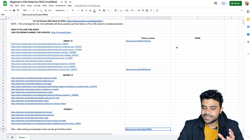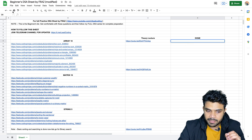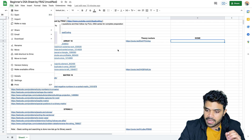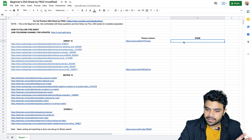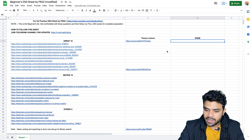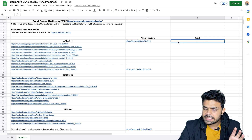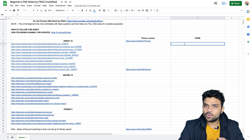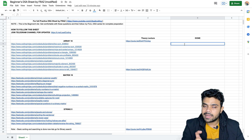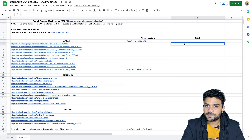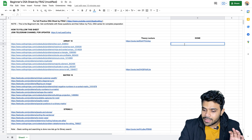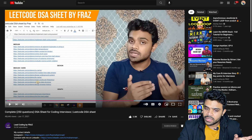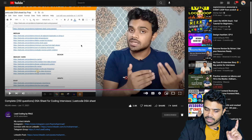After completing each and every question, you can update the status. First, go ahead and make a copy of the sheet so you can edit it. Against each question, just write 'done' if you've completed it. If you haven't, write 'repeat' to indicate you need to go over that question again. Once all the questions have been marked as done, you can move on to my 250-questions DSA sheet.